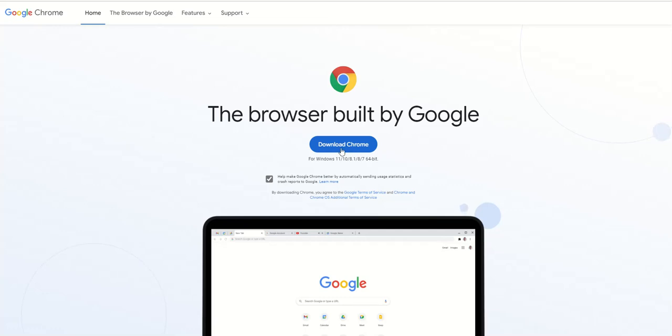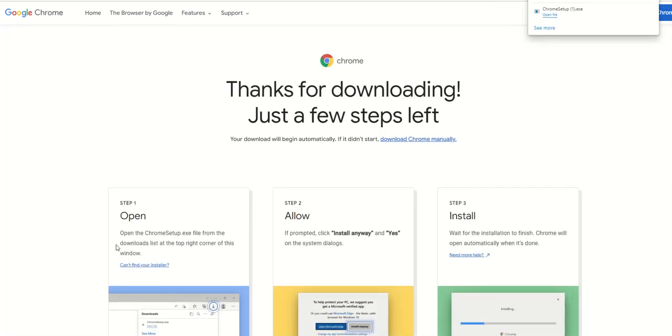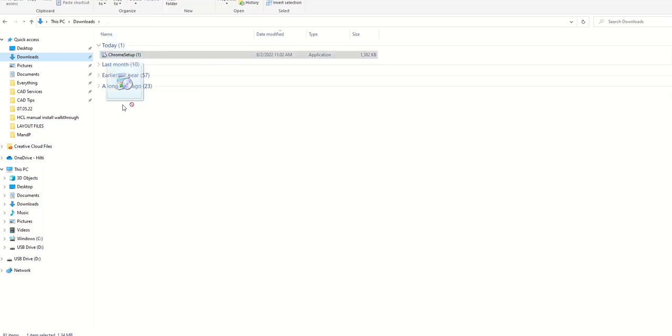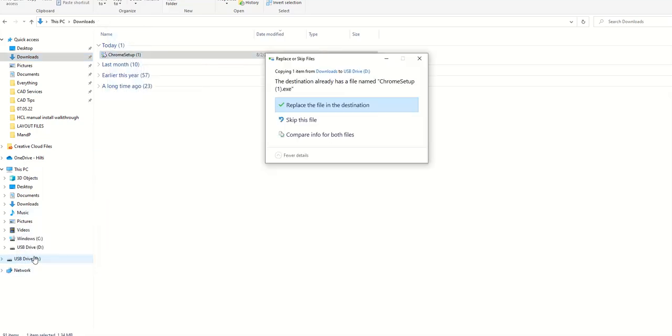I'm going to download Chrome right now. It's a pretty fast process. Once it's downloaded, I'm going to go into the File Explorer. I'm going to go to Downloads. My USB drive is already ready to go, so I'm going to drag and drop that into my drive.